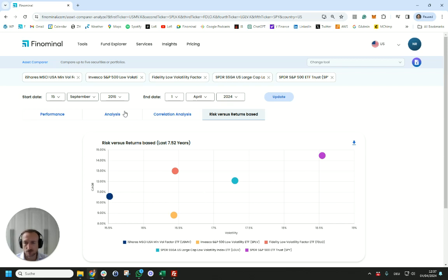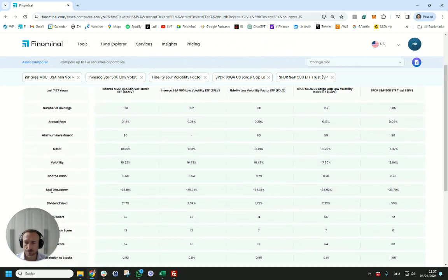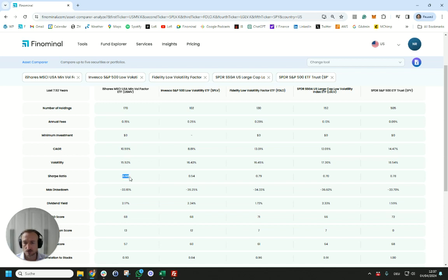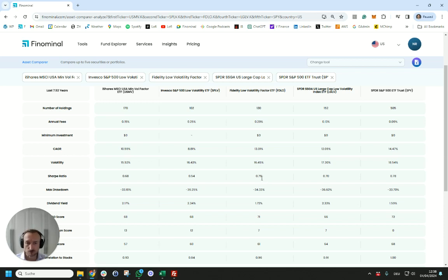If you look at the ratio between risk and return we can simply look at the Sharpe ratio which you can find on this page. We see the Sharpe ratio of USMV was 0.68 which is higher than this product but lower than the 0.79 of Fidelity's product. Intuitively we might say if I'm interested in a low vol ETF why not go for the one with the highest Sharpe ratio which in this case would not be USMV with 0.68 but would be Fidelity's.